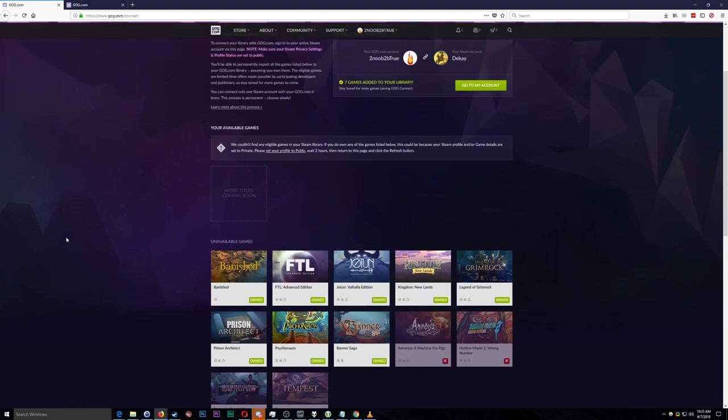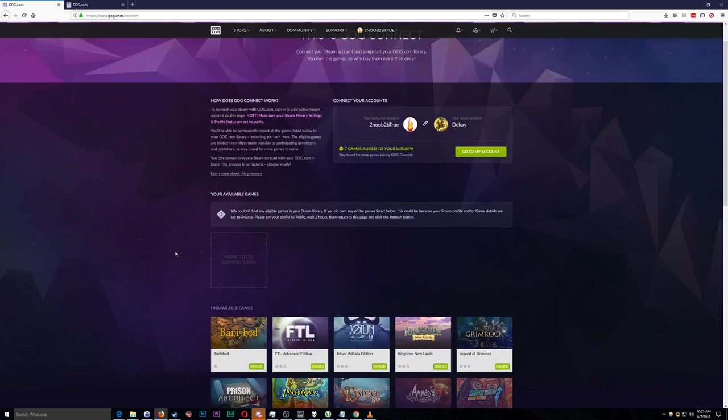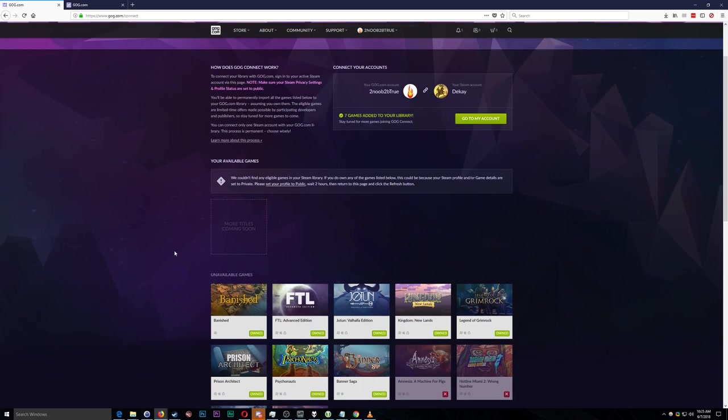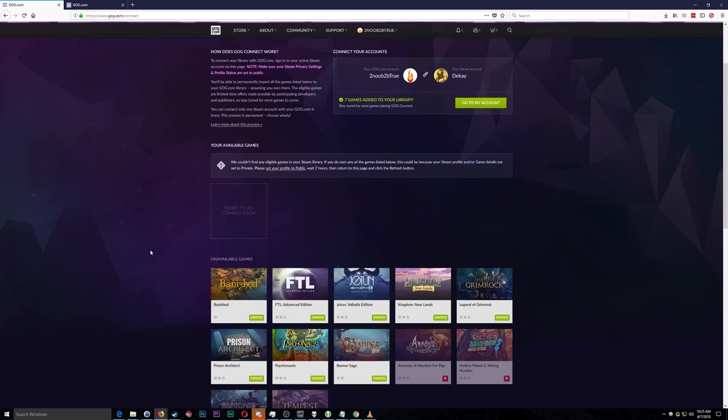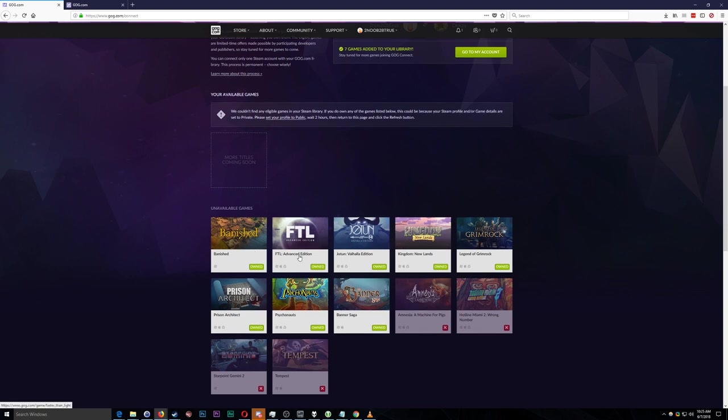If you have a decent number of games in your Steam library you might want to check this GOG Connect offer out at the moment. For me what I've seen so far is it happens maybe once or twice every year. They add about 14 games that can be matched and they're usually pretty common games. The types of games you'd probably see on best sellers lists from time to time like Banished, FTL especially. I remember that one being one.